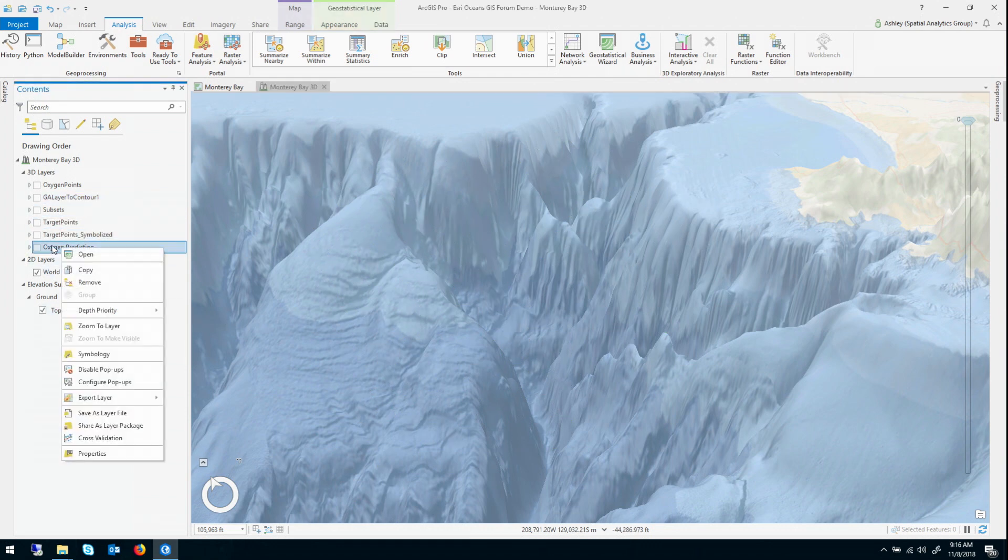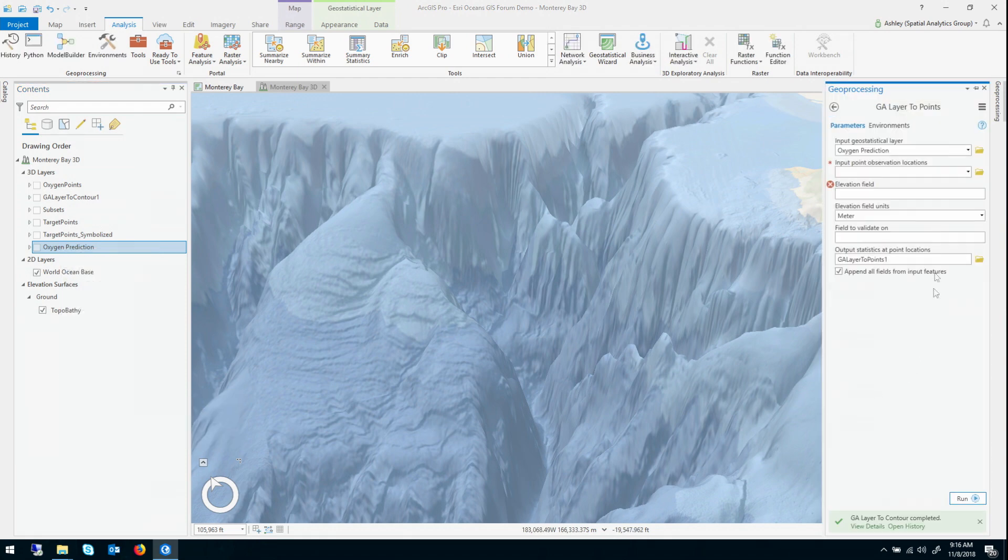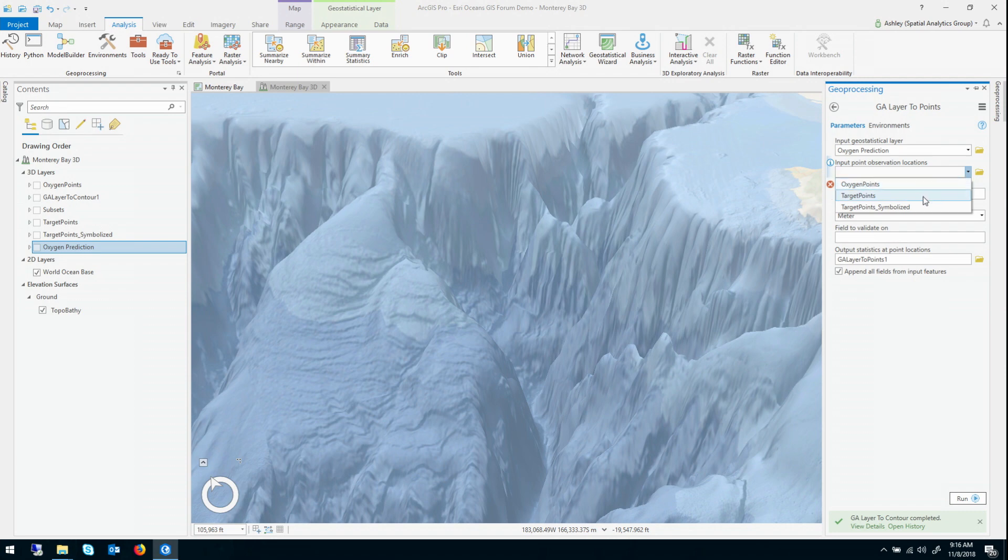Go ahead, right-click my model, my 3D model, export layer, this time to points. I want to give my target points to predict to.